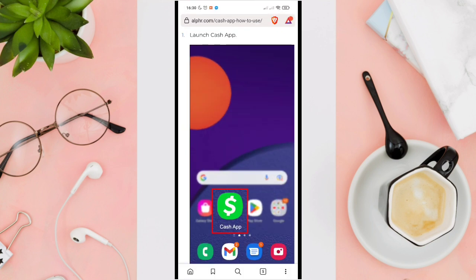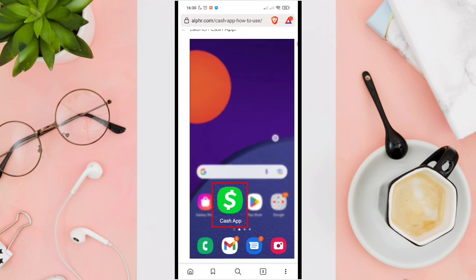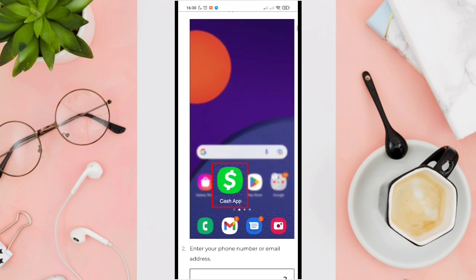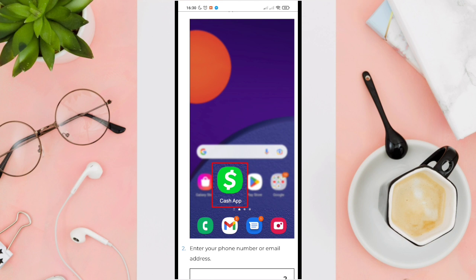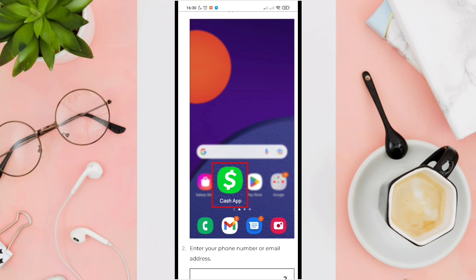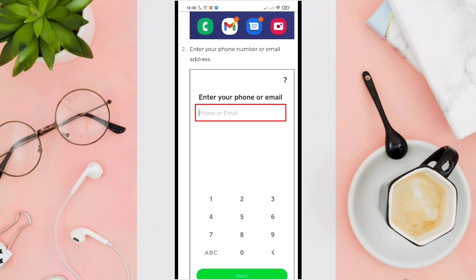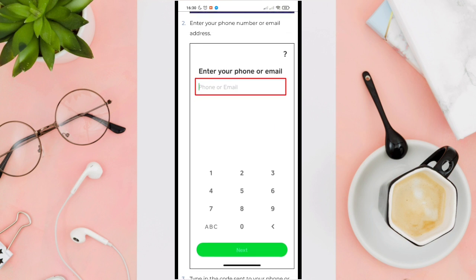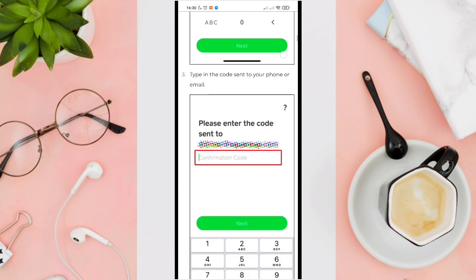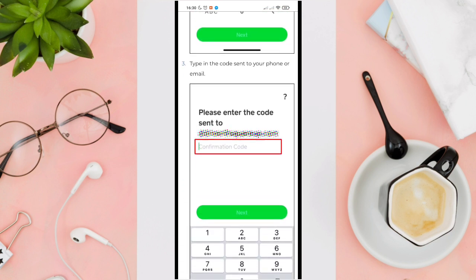The first step is to launch your Cash App application — this one here. For step number two, you'll be asked to enter your phone number or email address, and right after that a code will be sent to your phone number or email.